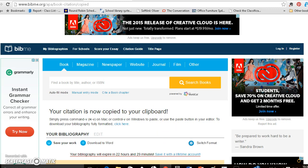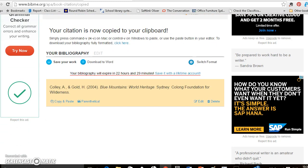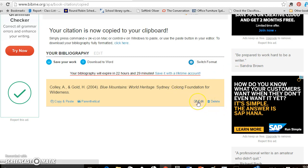Okay. If I scroll down, you can see I can delete that, I can edit it if I need to.